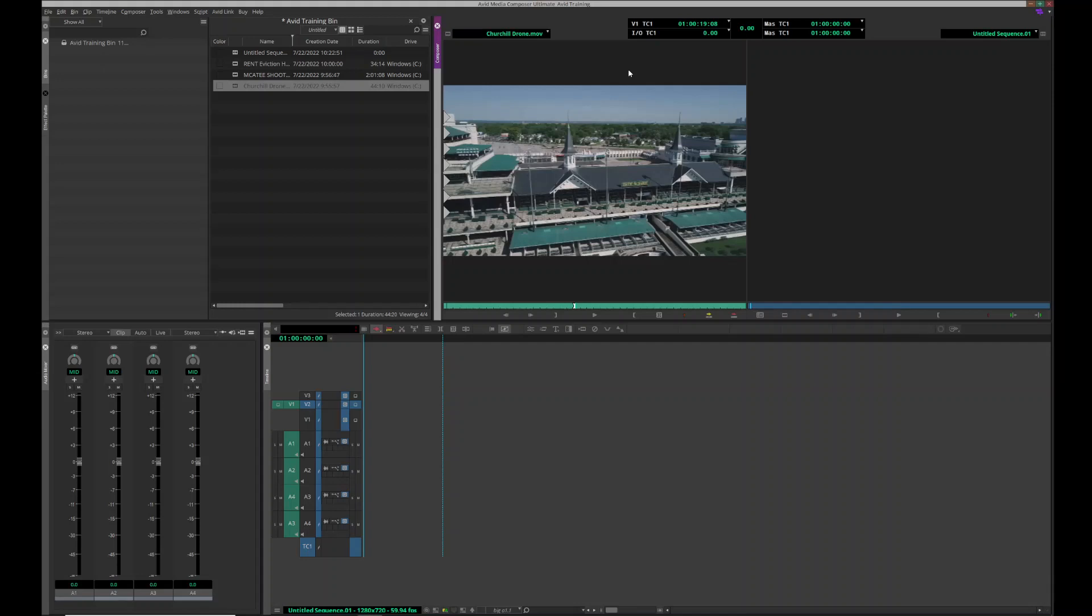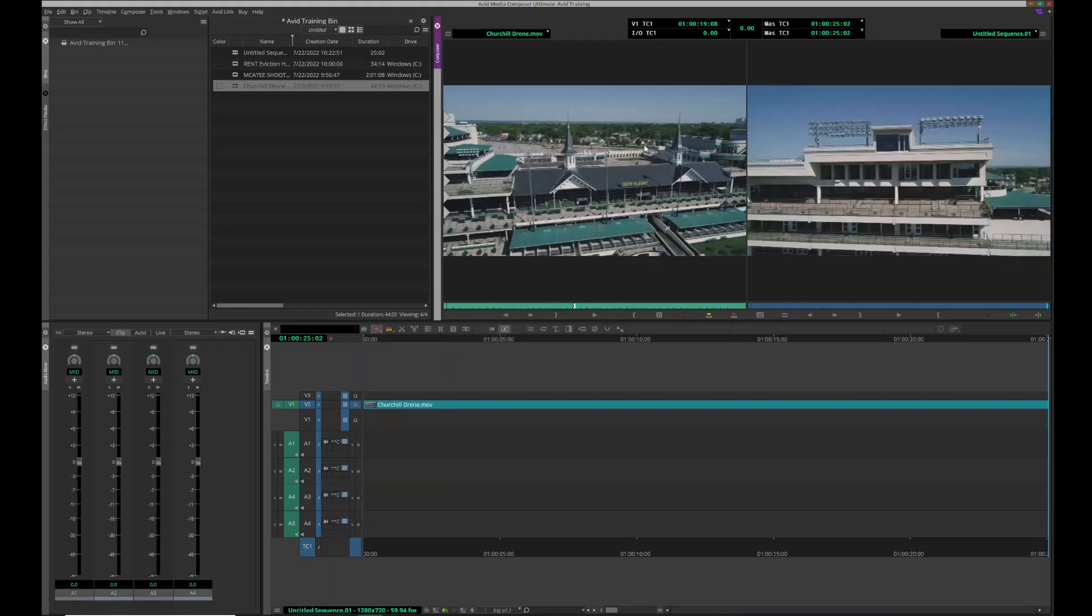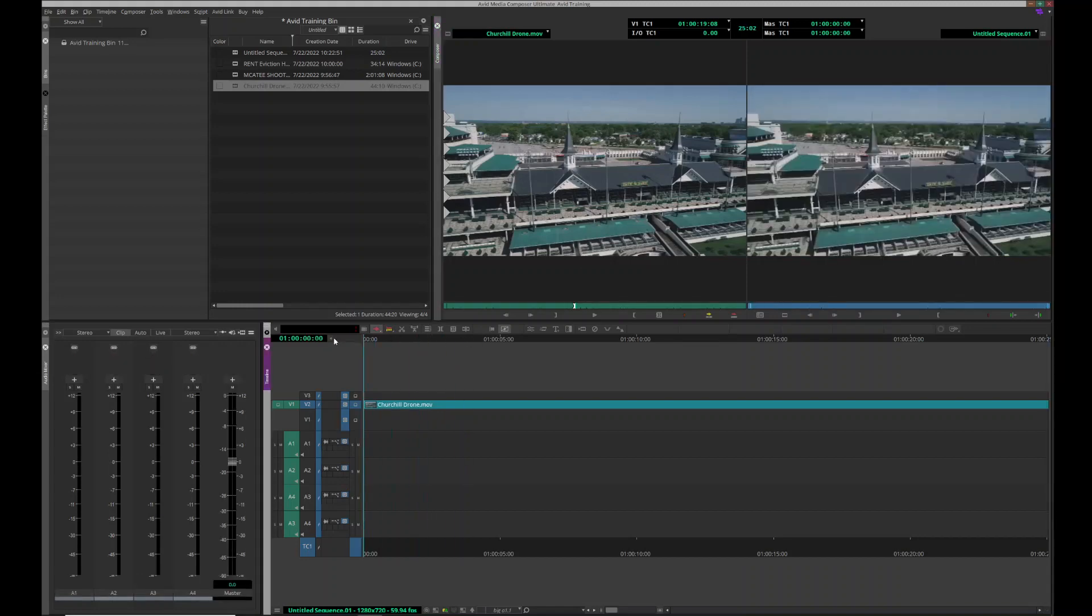All right, this video is going to go over how to freeze frame, and there's two quick ways to do that. One way, let's say this is the clip we want. Put that down on my timeline here.